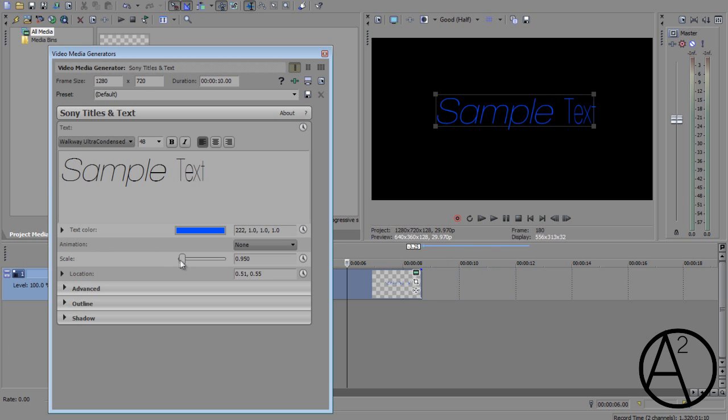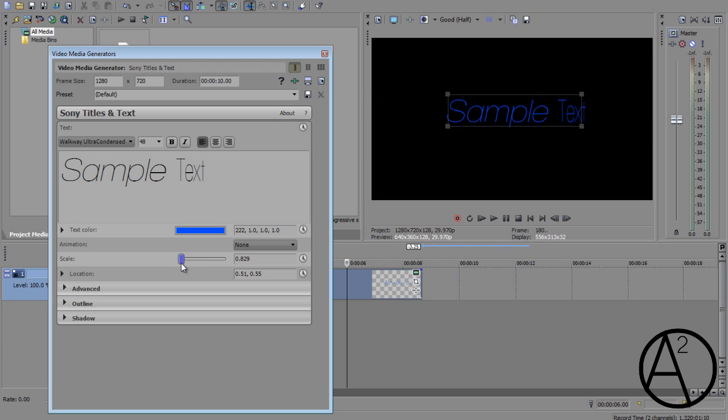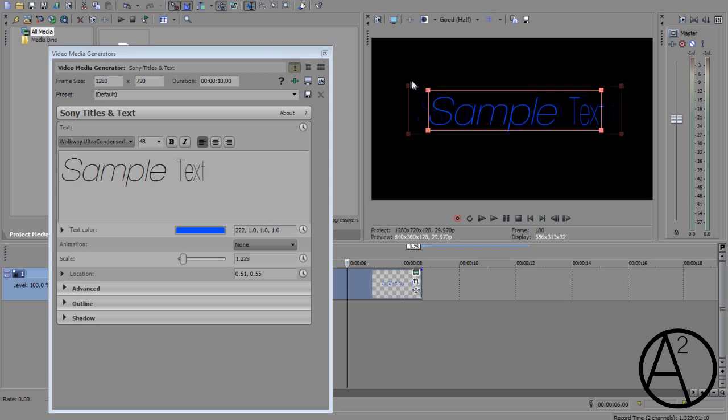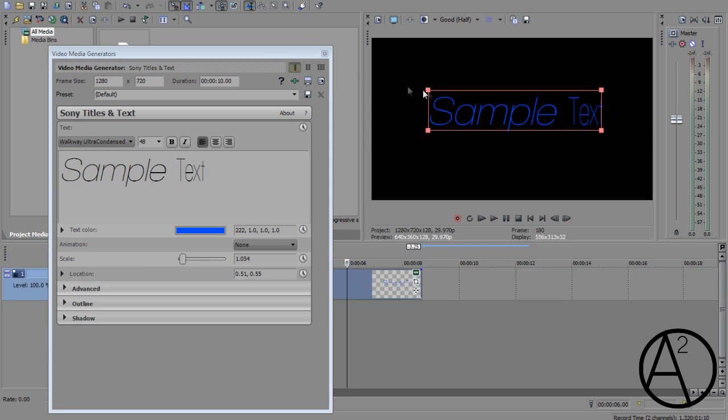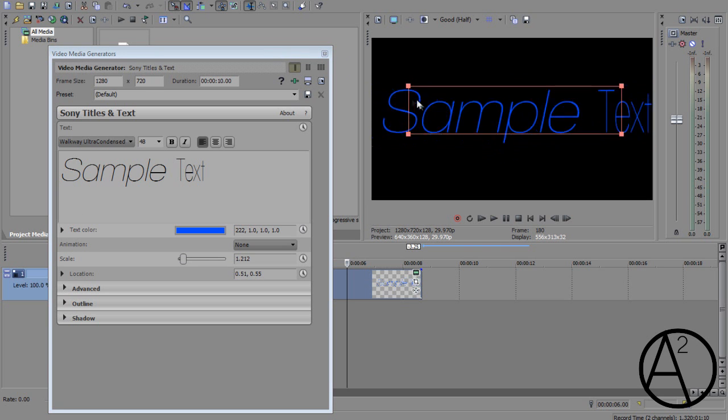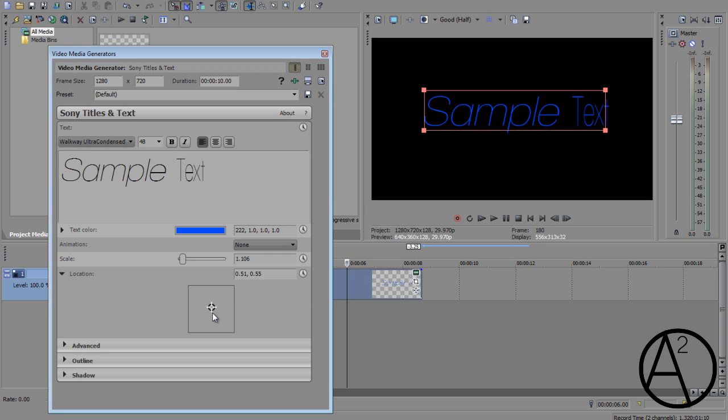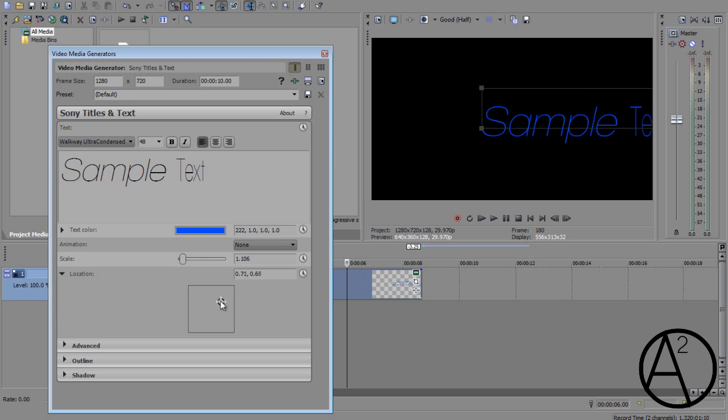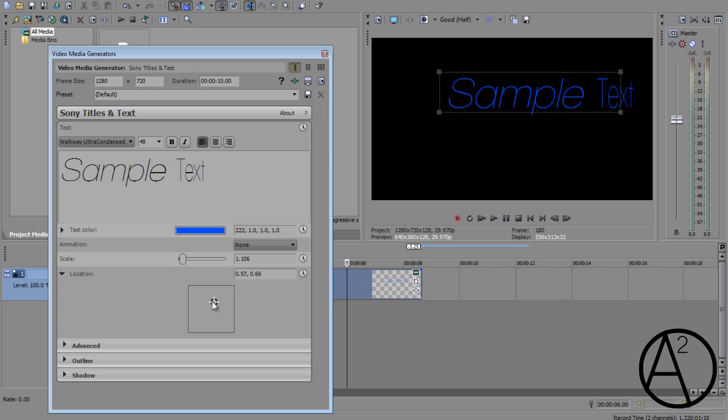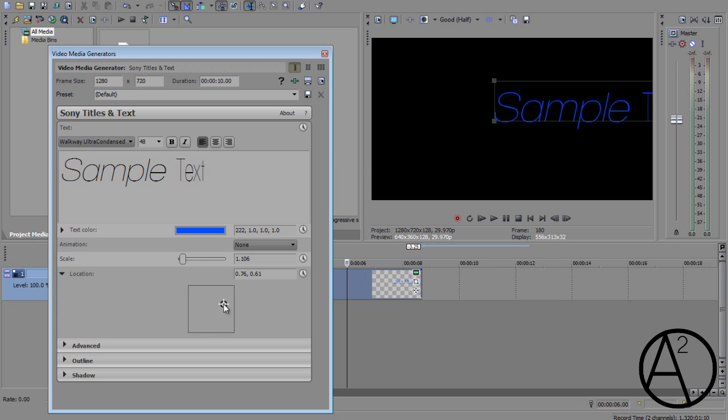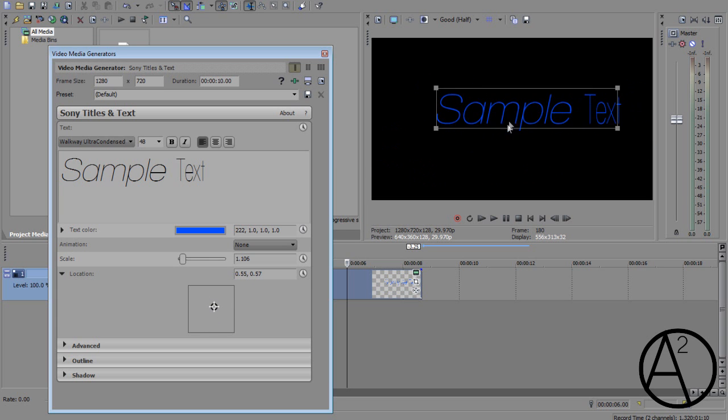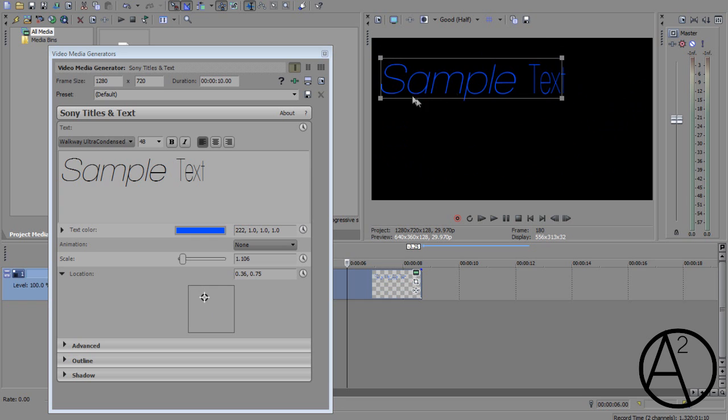Also the scale option. You can access the scale just by clicking on your preview screen and clicking on these boxes to drag it out or drag it in. Go to location. Same thing. All you have to do is click on the cursor and click and hold and drag it around to move it around your screen. You can also do this on the preview screen.